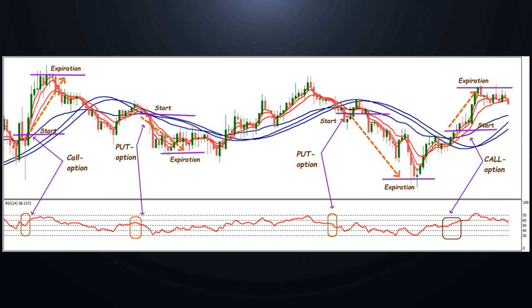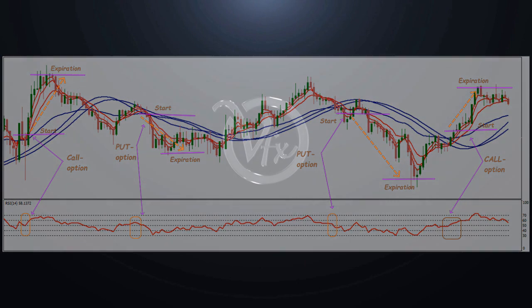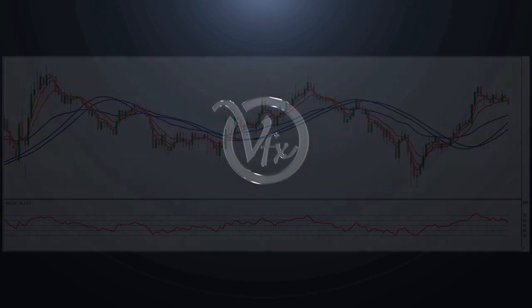Put option: opposite conditions. Red MA is below the slow averages. RSI also goes down toward oversold.